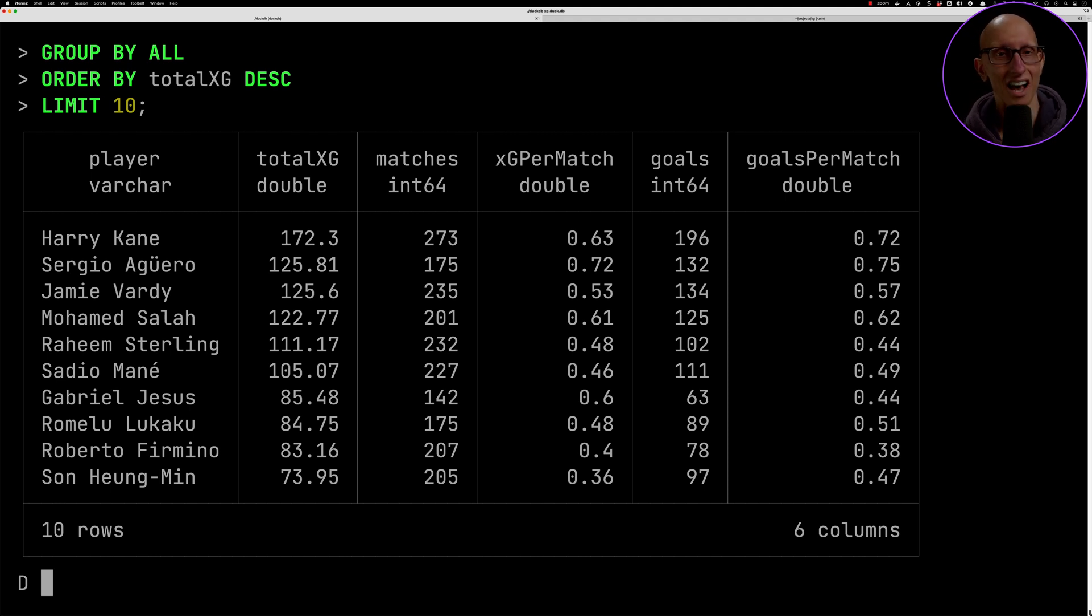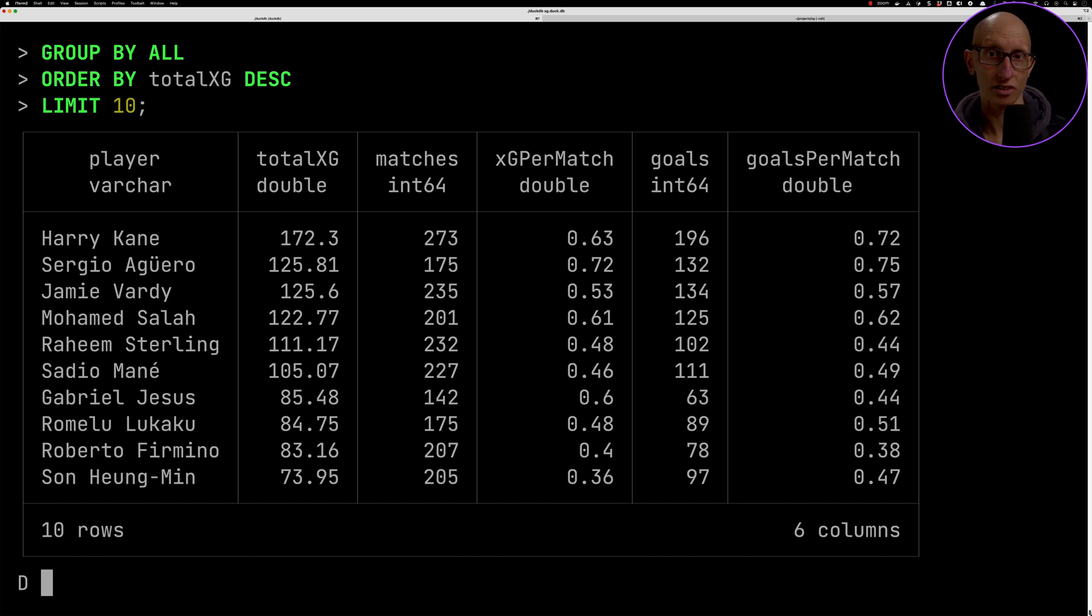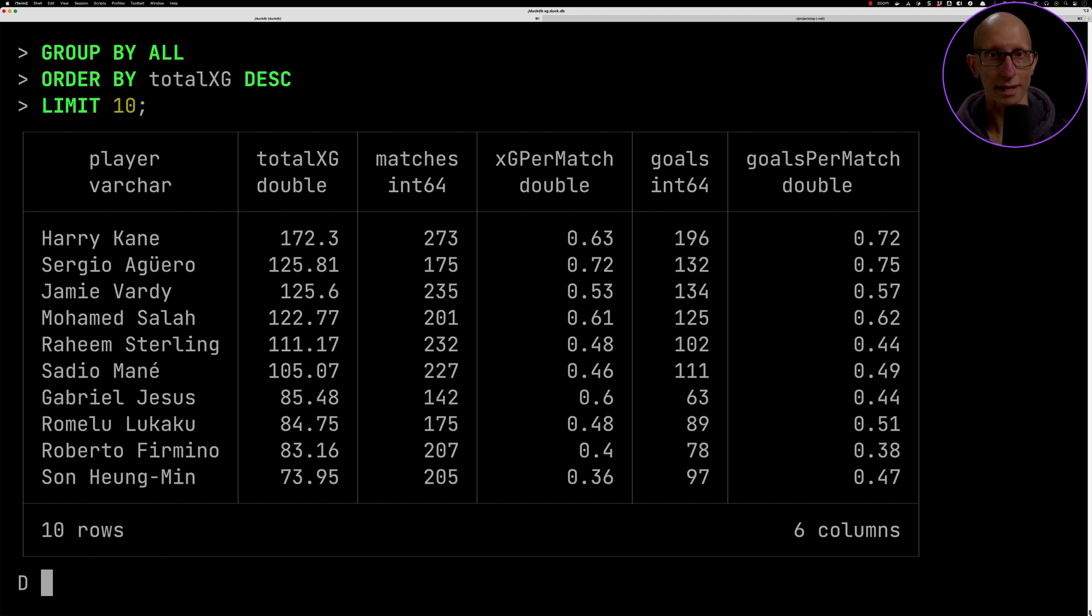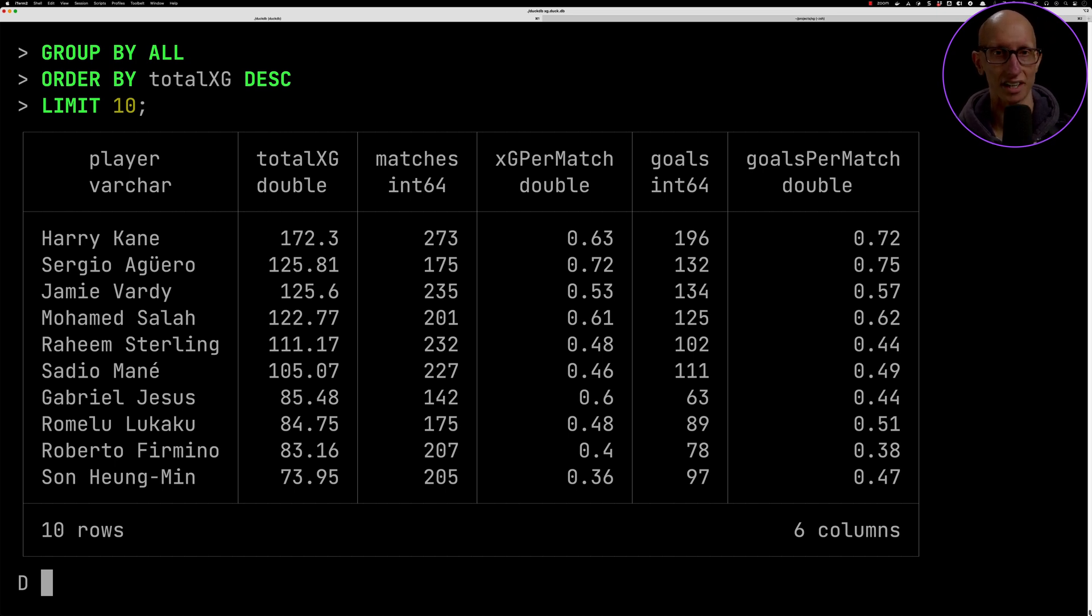He's got a total xG of 172 which is converted into 196 goals, so he's actually scoring more goals than you might expect him to. Then we've got Sergio Aguero who actually left I think it was a couple of seasons ago - he went to Barcelona and then ended up retiring.